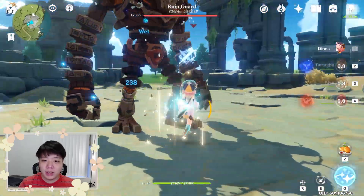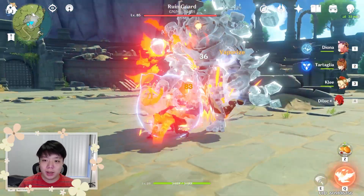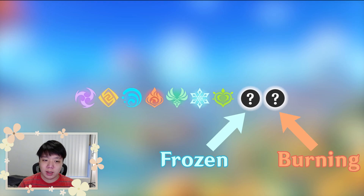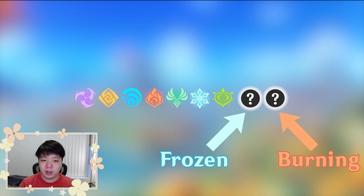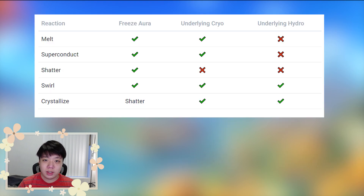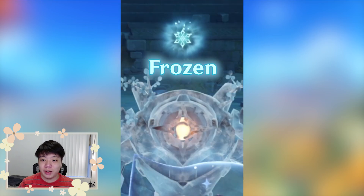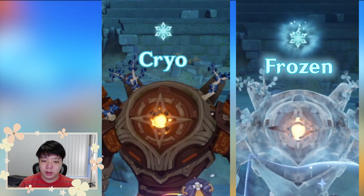Frozen is actually the hidden 8th element in Genshin Impact — in a technical sense. Canonically there are only 7 elements, but the game processes frozen as its own separate element. It's important to understand that frozen is not the same element as cryo, but its own separate element with its own separate gauge and its own set of elemental reactions, which can coexist alongside cryo and hydro. Confusingly, its elemental symbol is the cryo symbol but with a glowing halo around it — you can see the difference between a cryo symbol and a frozen symbol on frozen enemies.